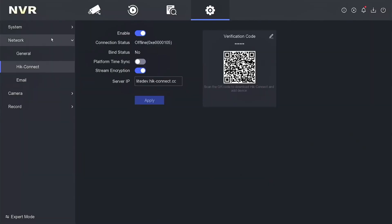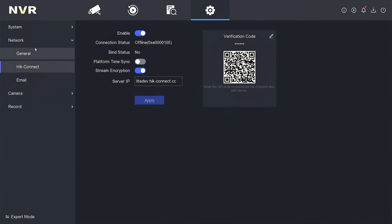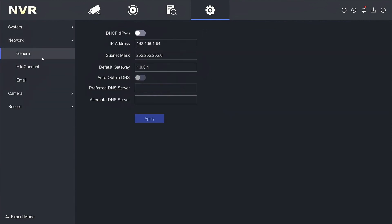Please access the network menu and select the General section. Upon inspection, it becomes evident that the IP address remains set as the default value provided by HikVision. This indicates that the HikVision NVR has either not been connected to the network or has not received an IP address from the router.